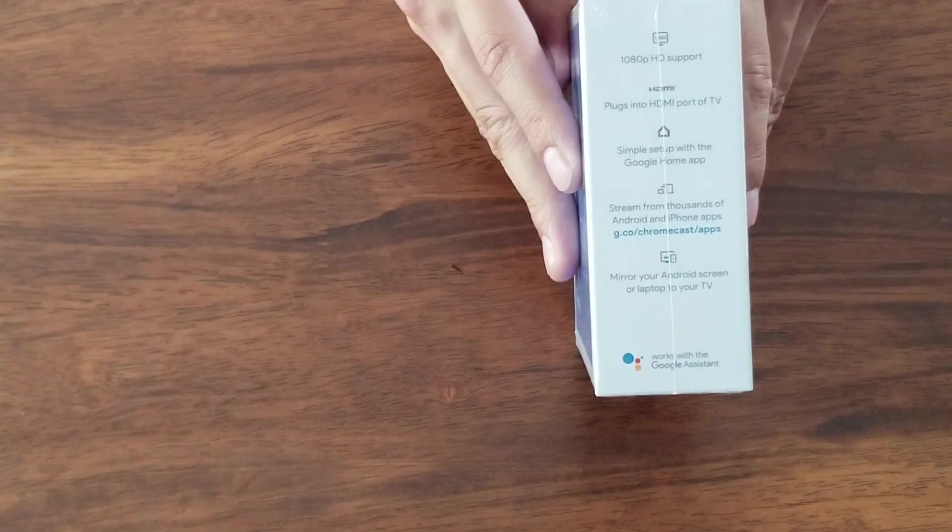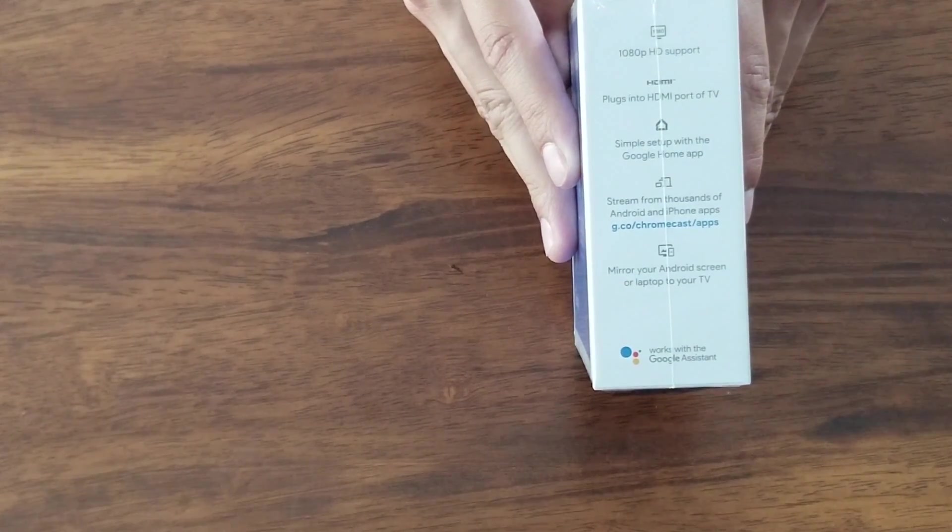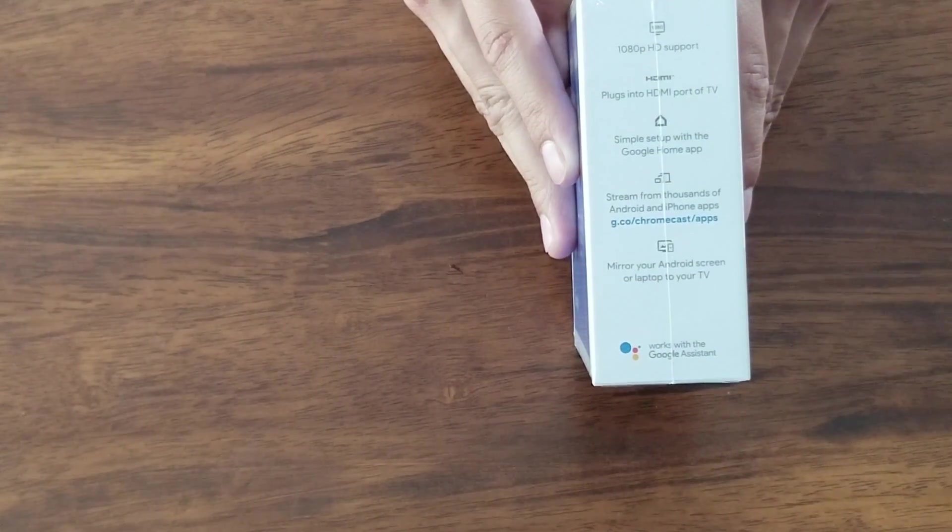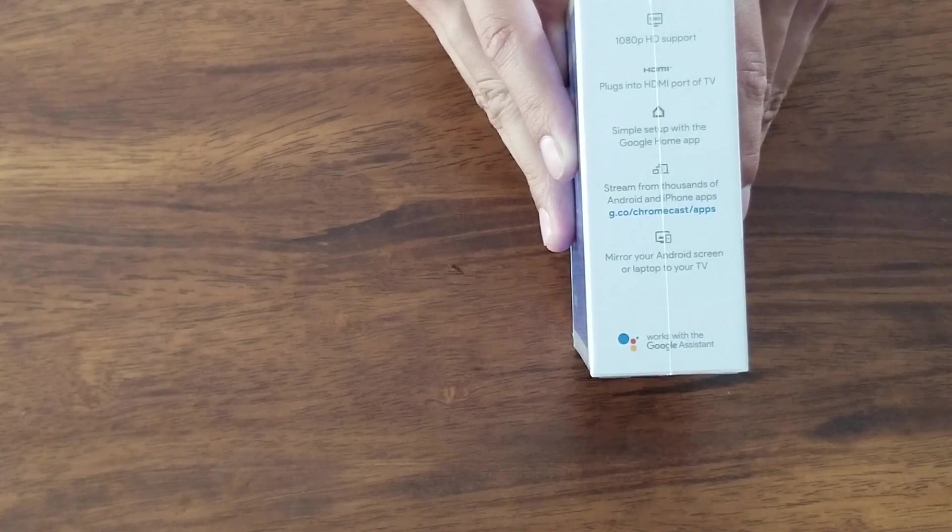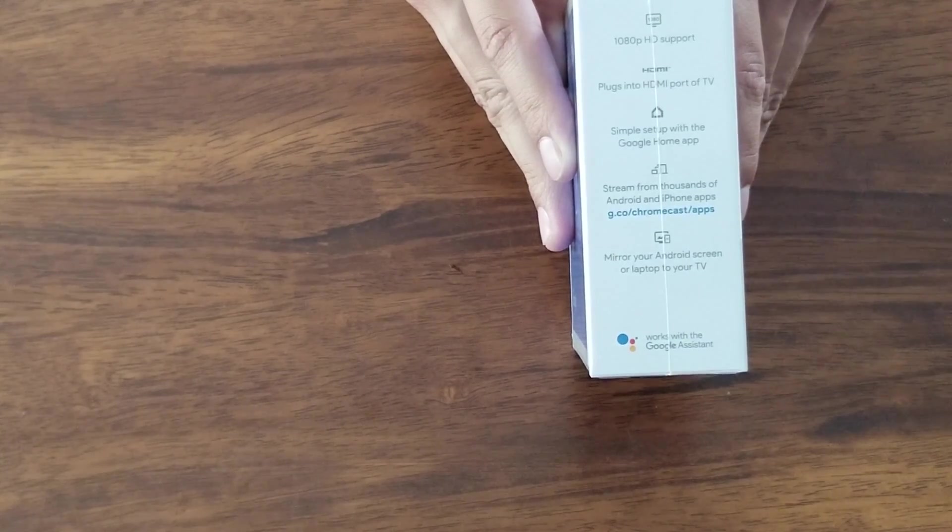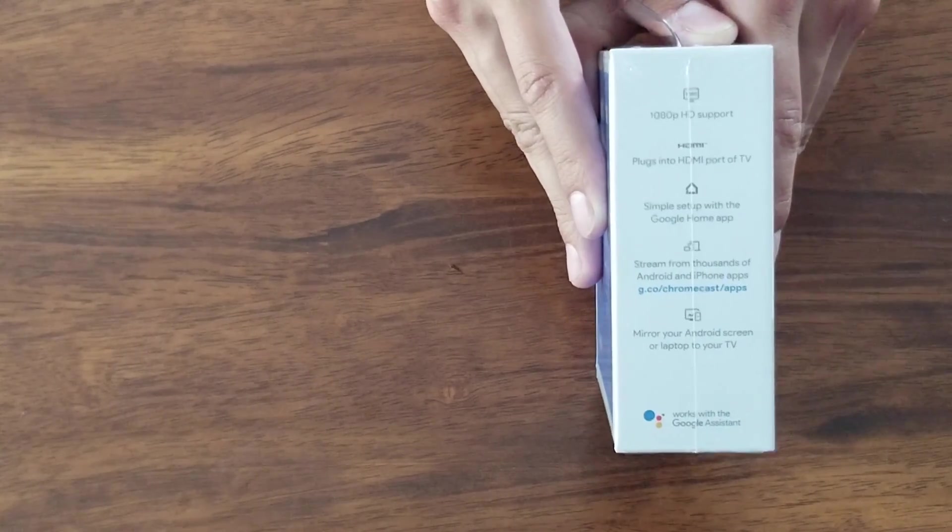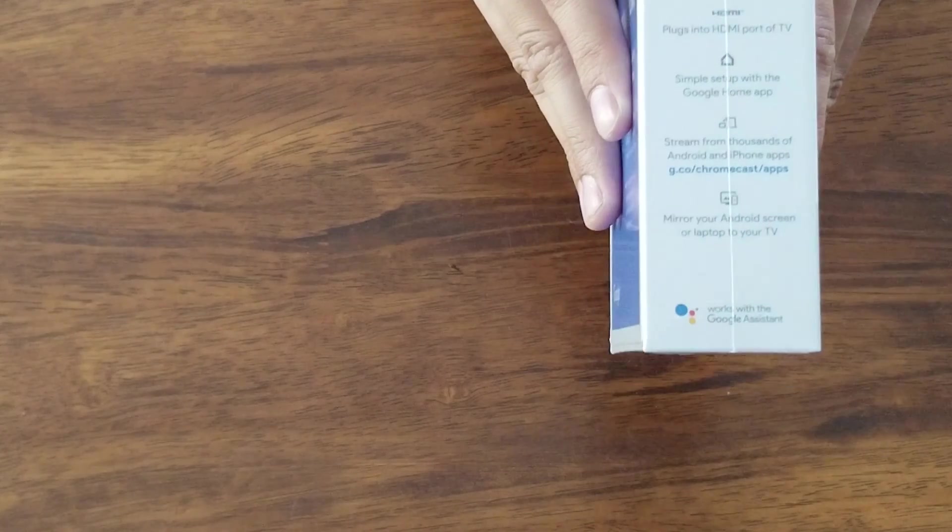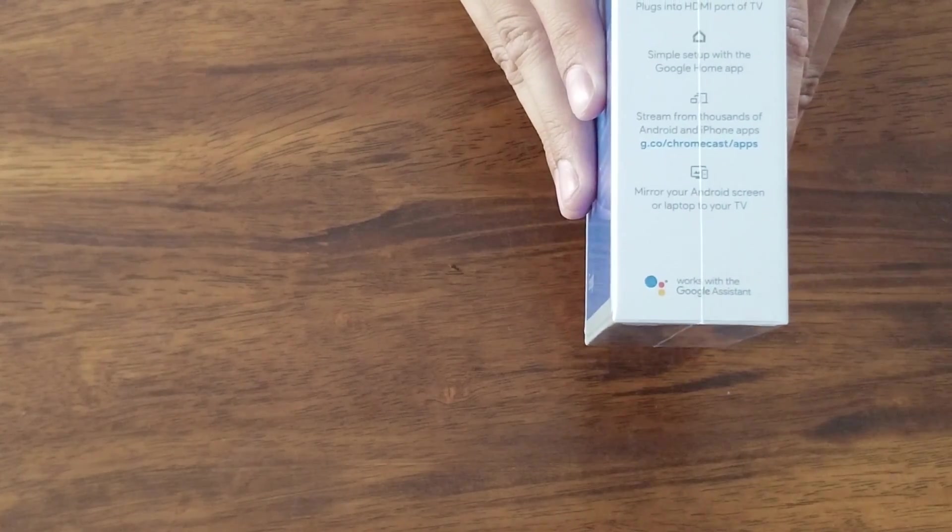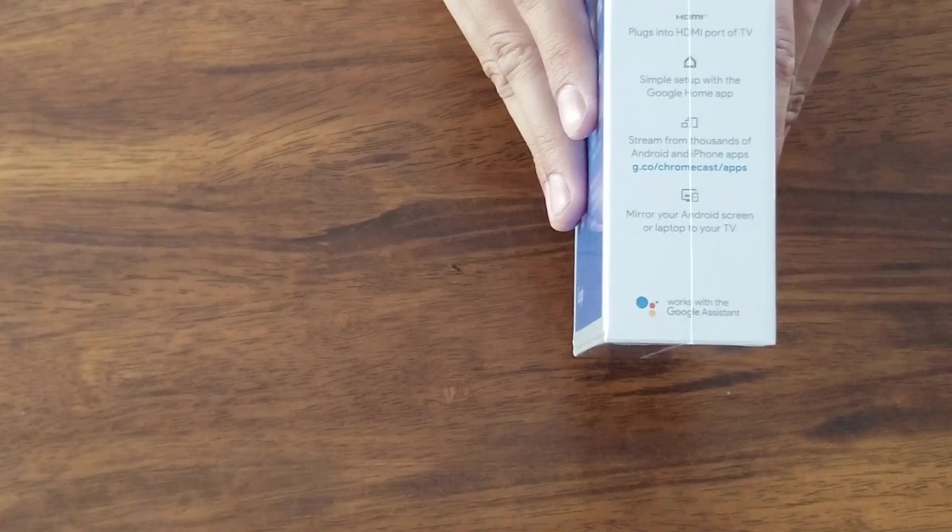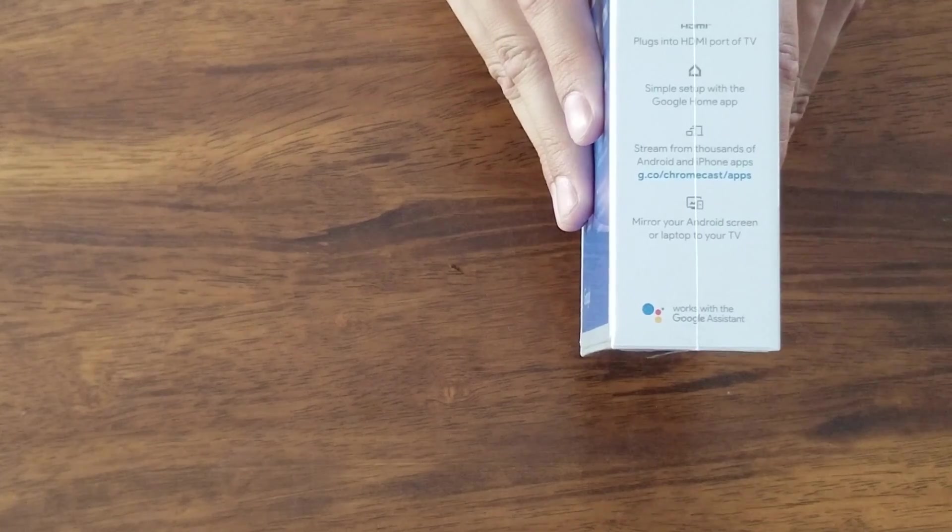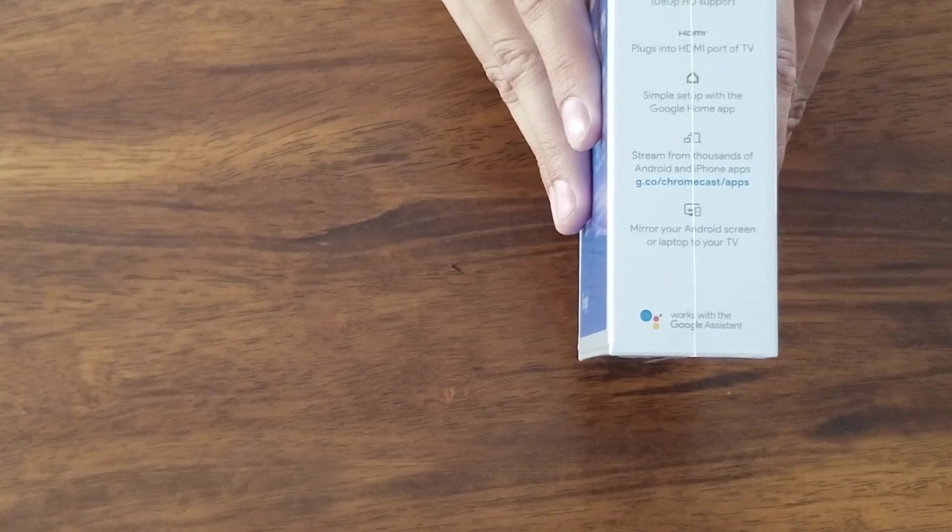All right, so the side of it, 1080p support, plug into your HDMI TV port, simple setup with the Google Home app. Stream from thousands of Android and iPhone apps, mirror your Android screen or laptop to your TV. So that's what we are going to try today.